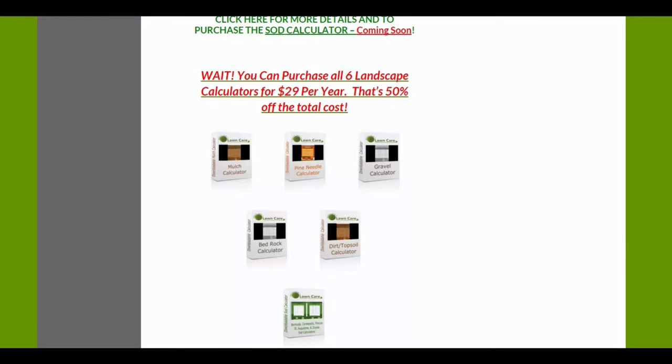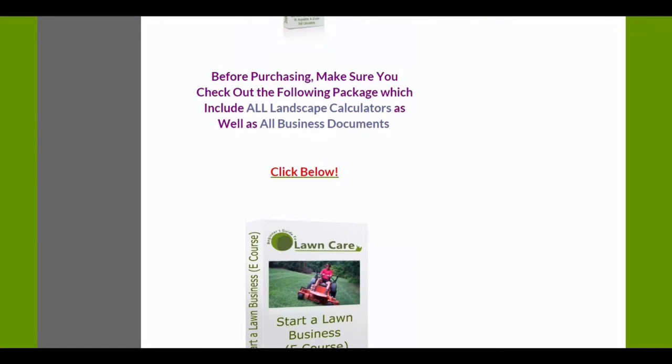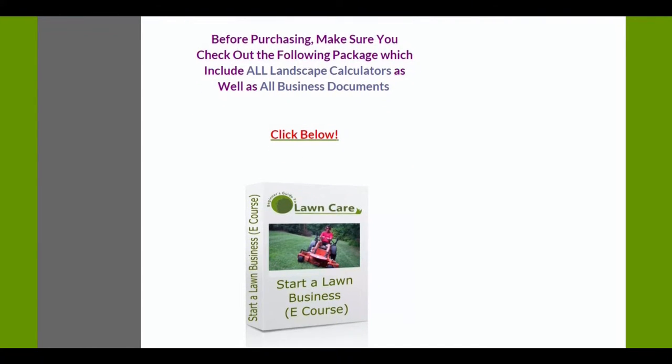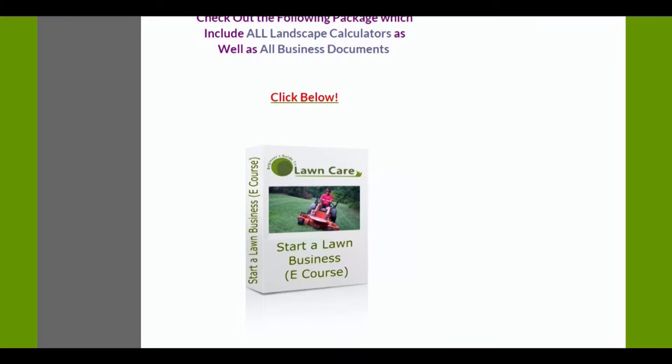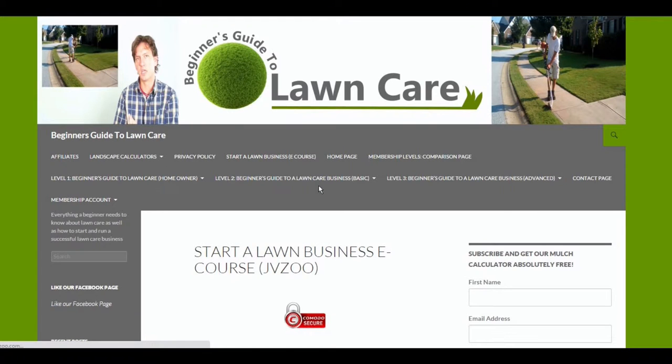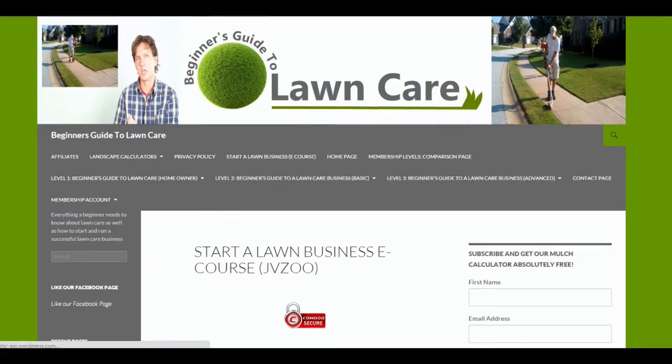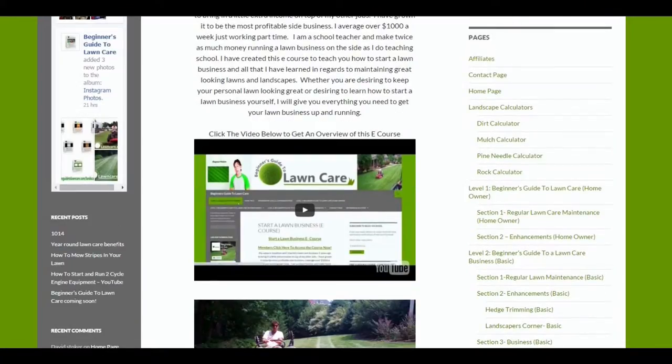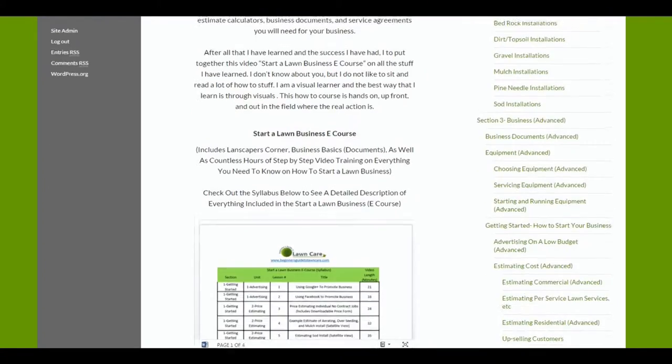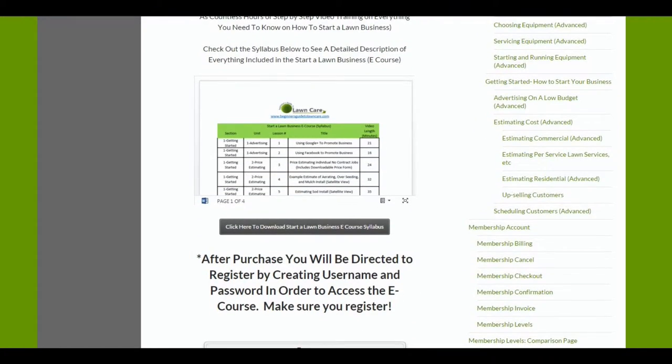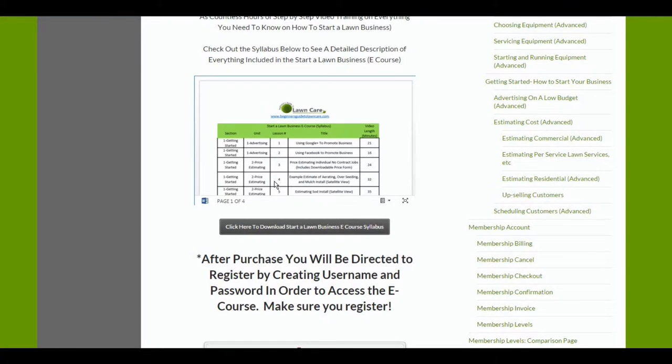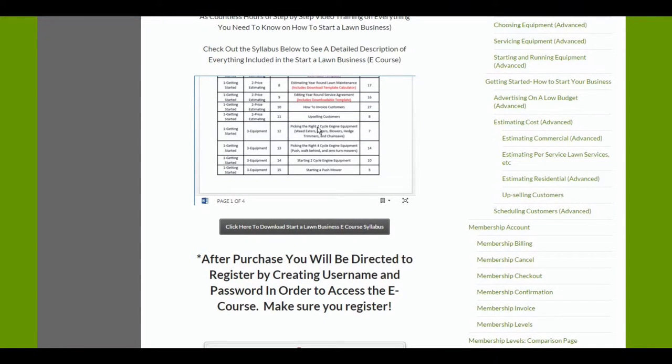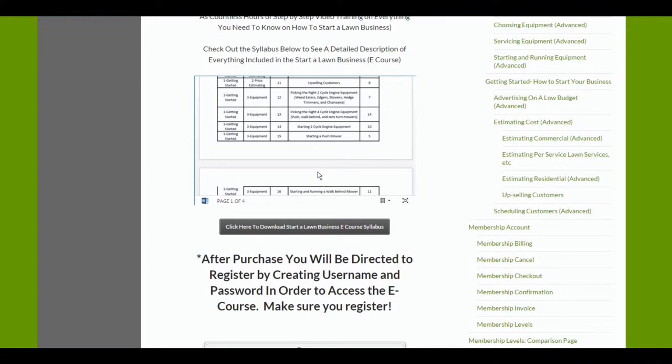If you're a landscaper or professional landscaper and you want to learn how to start and run a landscape business, and you also want these calculators, check out my start a lawn business e-course, which includes everything, all of the landscape calculators, as well as all the business documents. You can look through the course syllabus and see everything that's included. There's 44 lessons with over eight hours of video training.